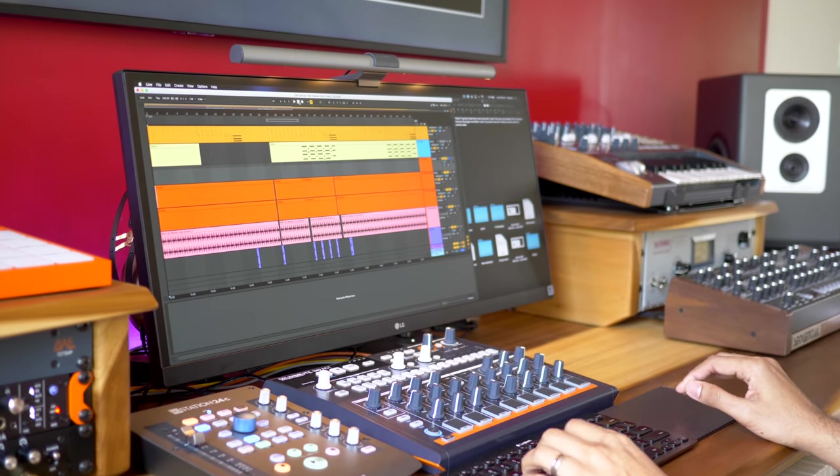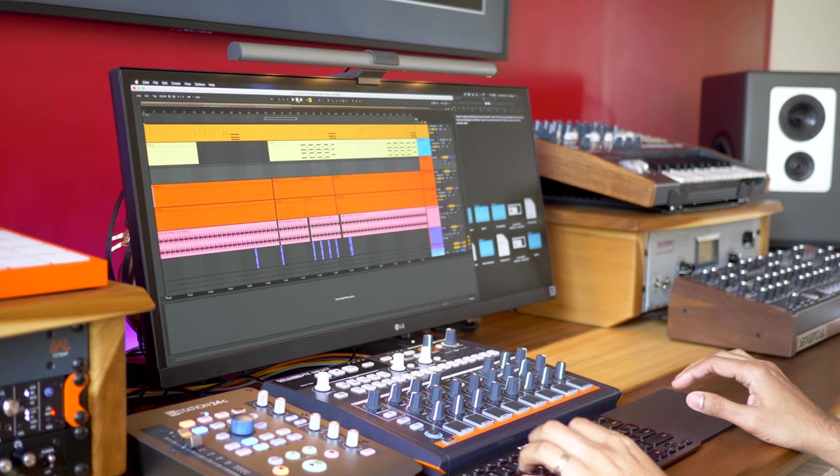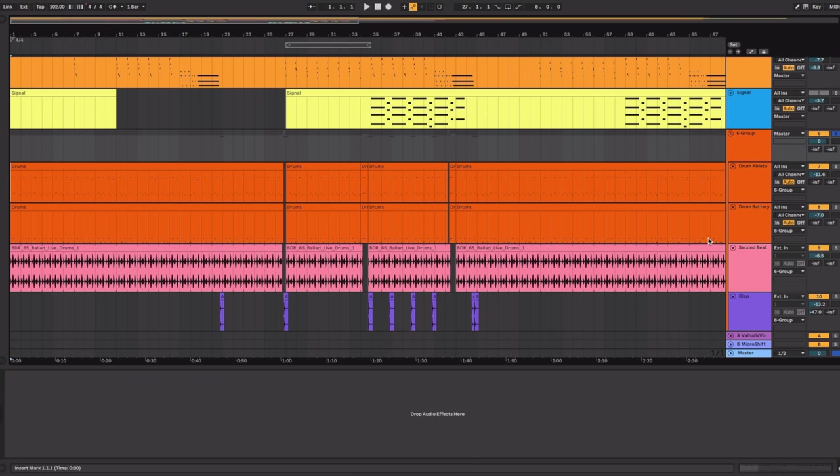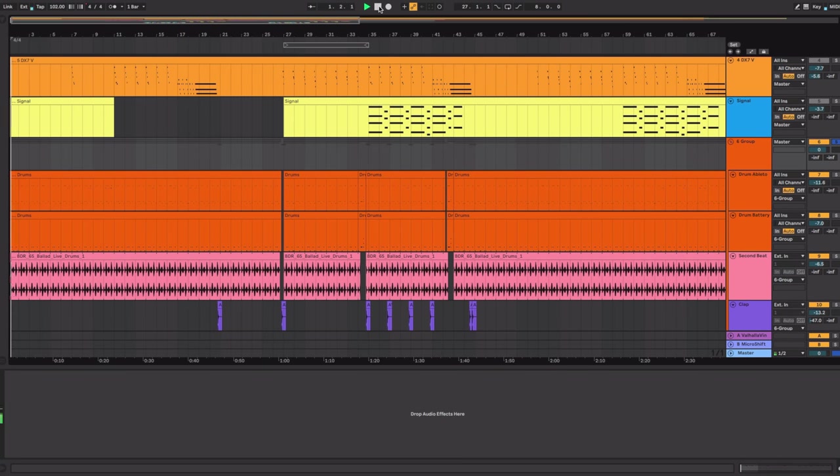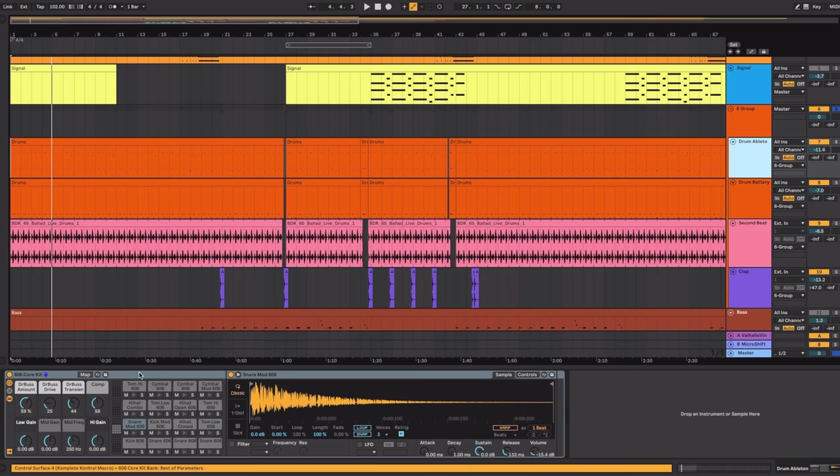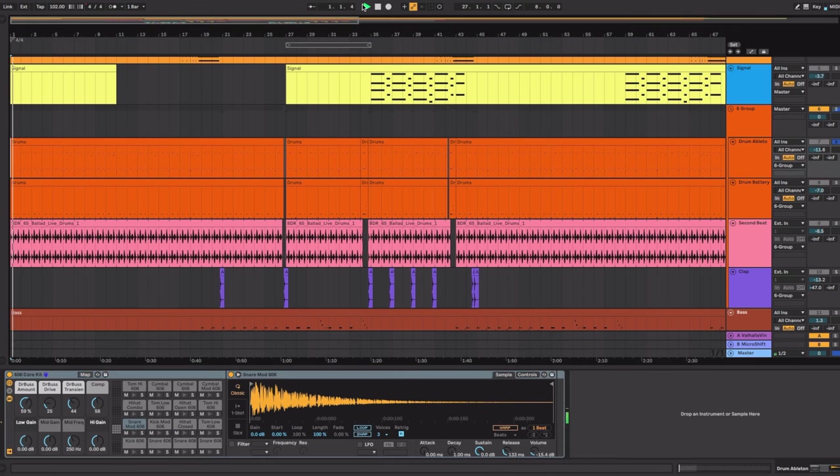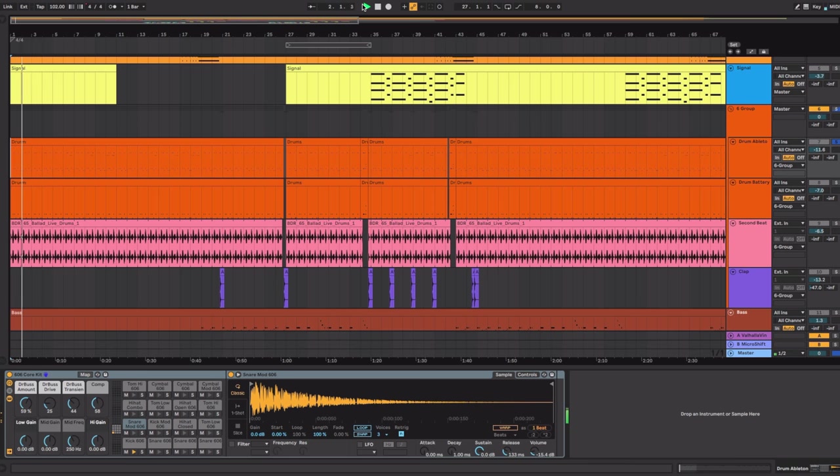The song starts out with drums so let's take a look at the drums first. Here's what they sound collectively. So I've got one, two, three, four drum tracks here. I started with the Ableton 606 core kit. I didn't change anything here. Pretty quiet.